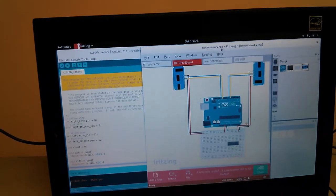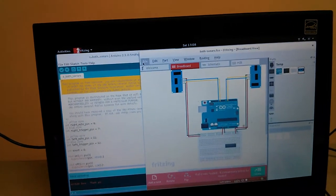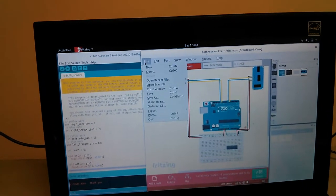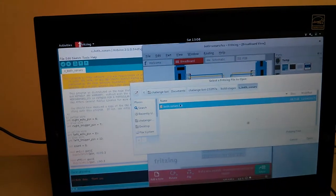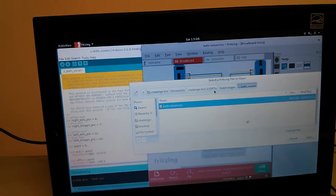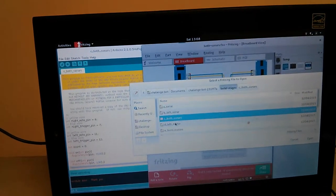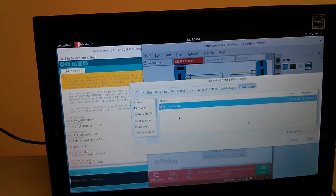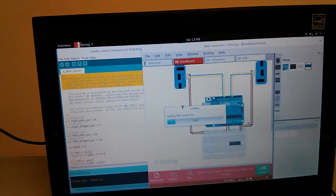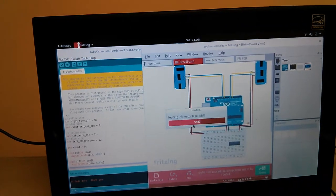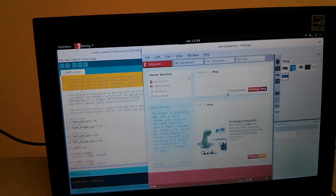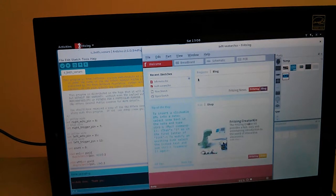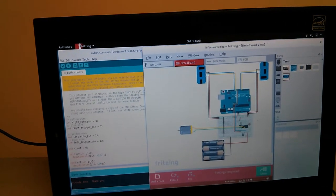And if you don't have the wiring diagram as a physical thing, you can go into Fritzing, go to File, Open, go up to build stages, deleftmotor, leftmotor.fzz, and hook up the new wires in this view.